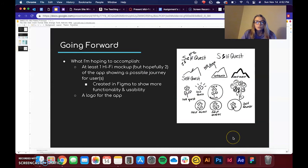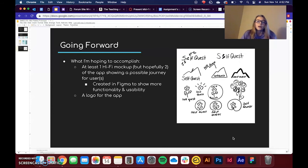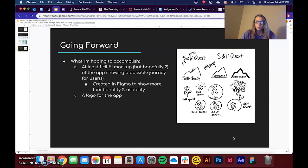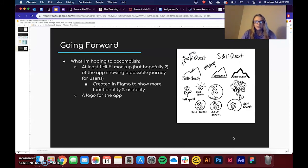So going forward, what I'm hoping to accomplish, I would like to get at least one high fidelity mockup, but preferably two of the app showcasing a possible journey for the user or users. And I would like to do this in Figma to show more functionality and usability. And I'm still not great with Figma, but I definitely want to at least try to get it in there.